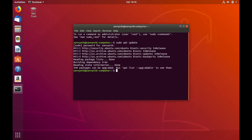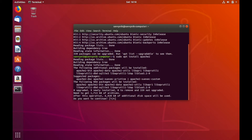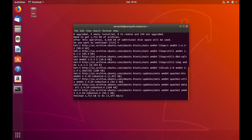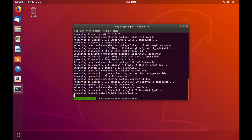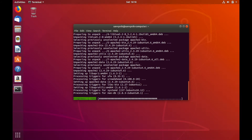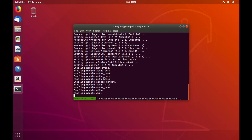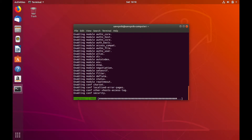Afterwards, to install Apache it's simple. All we're going to type in is sudo apt install Apache2. Go ahead and press Enter. It's going to ask you if we have enough free space to install this — just say yes and give it permission. It's going to download and install Apache web server, and once this is finished you'll have a working web server on your Linux box.